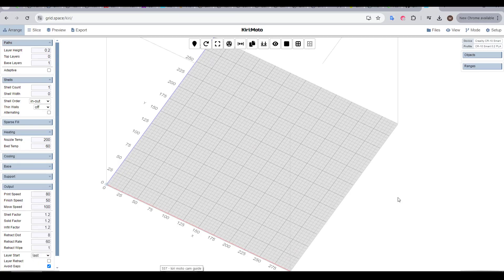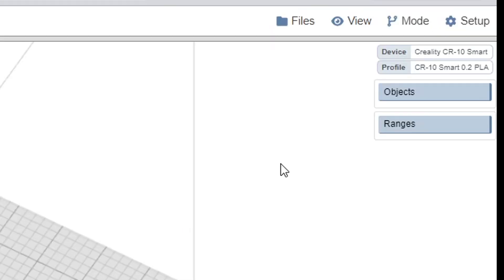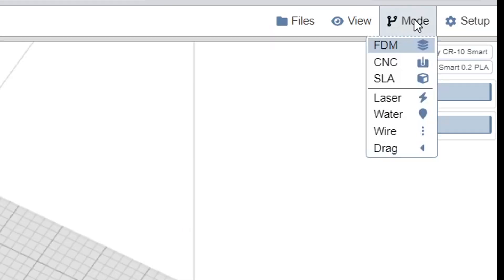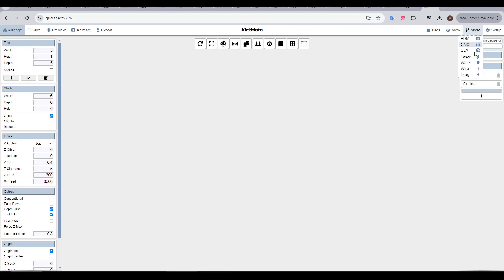When you first open Kirimoto, it's probably going to be in FDM 3D printing mode. So the first thing you should do is come up to the corner and select mode, and we can see Kiri supports a vast range of manufacturing equipment, but in this case, we're interested in selecting CNC.